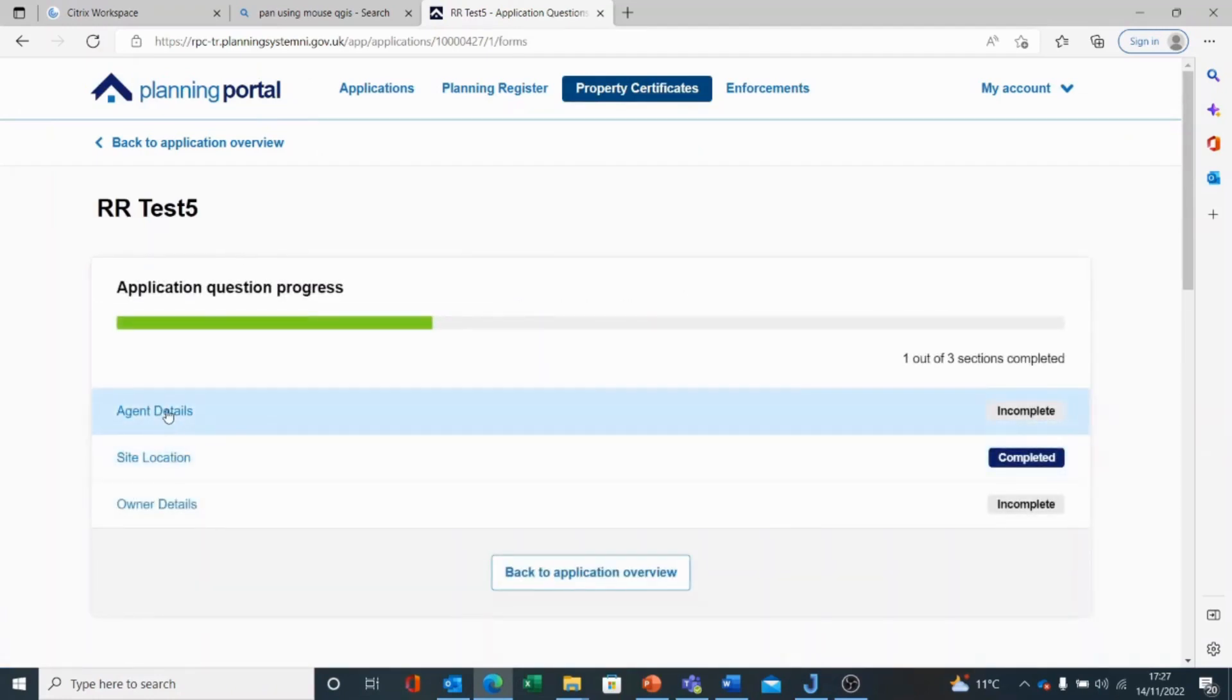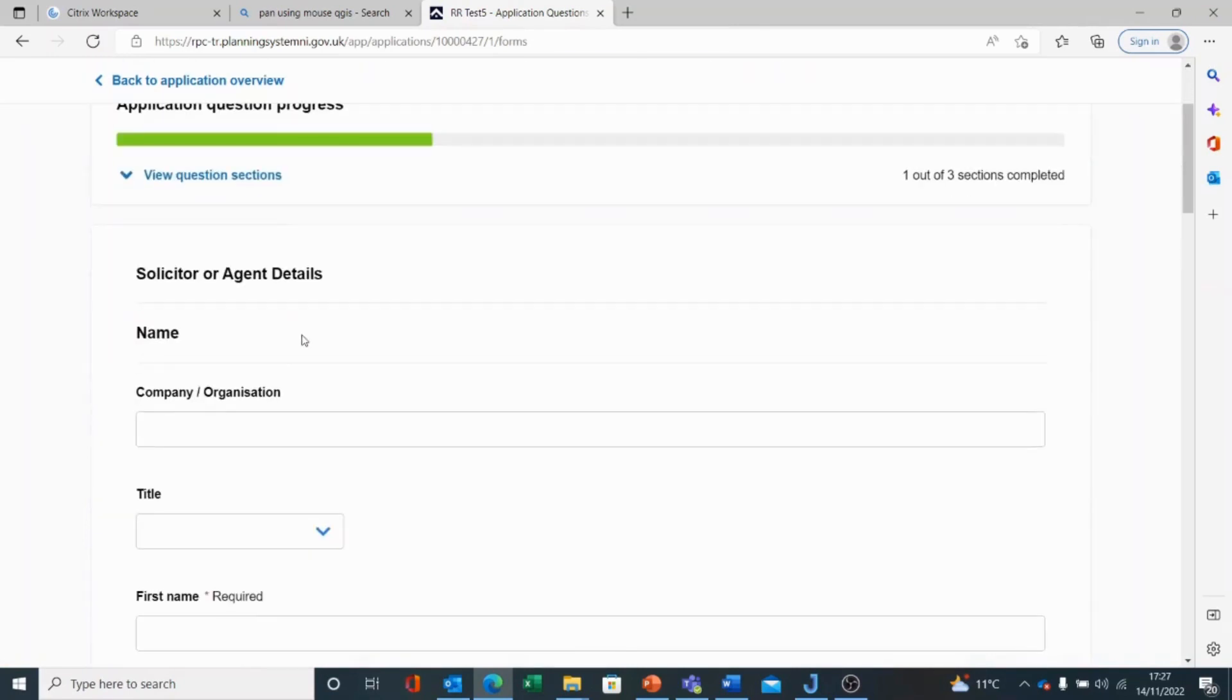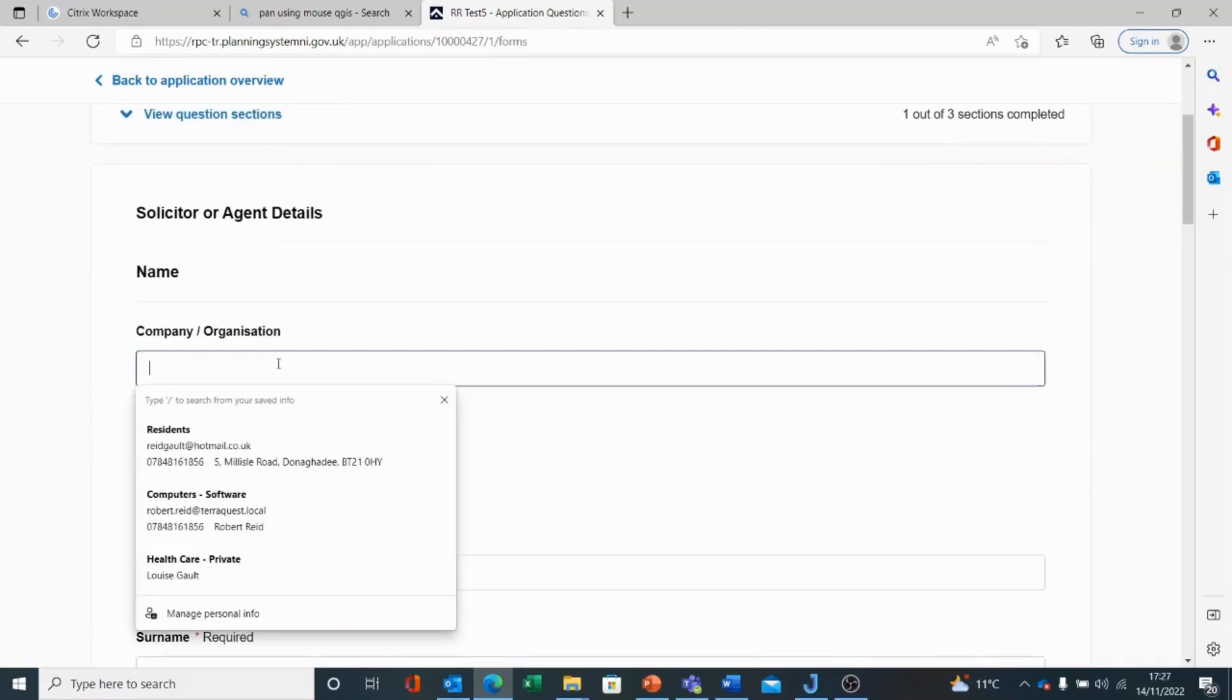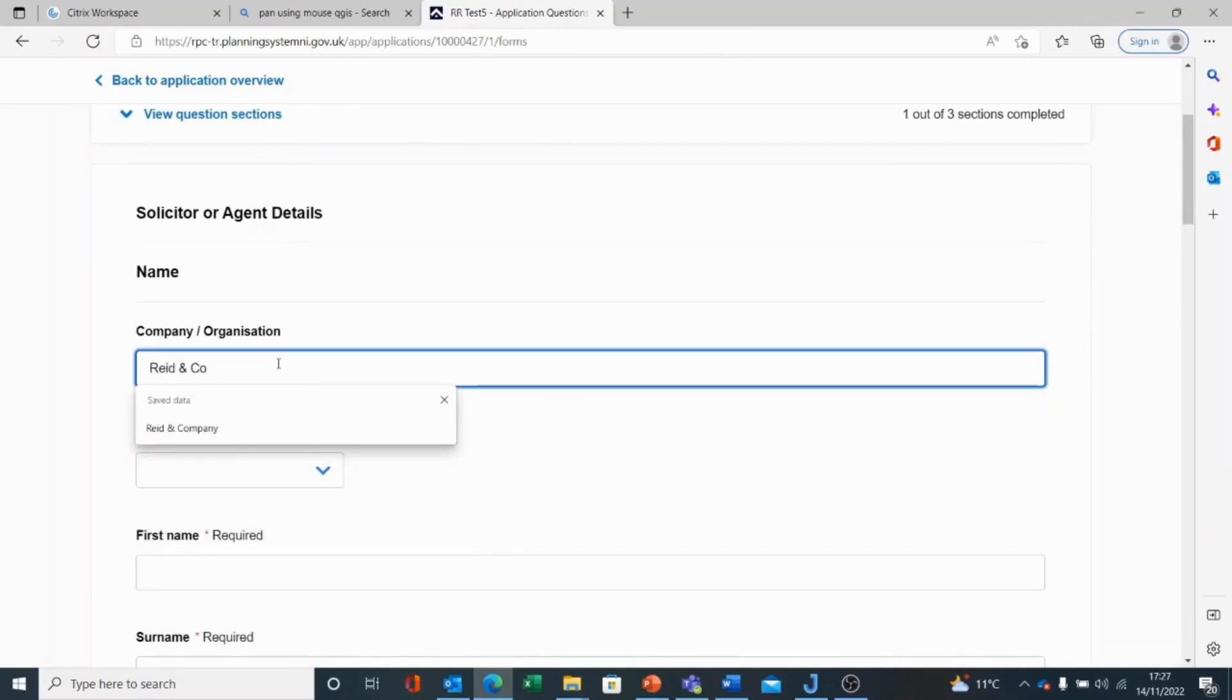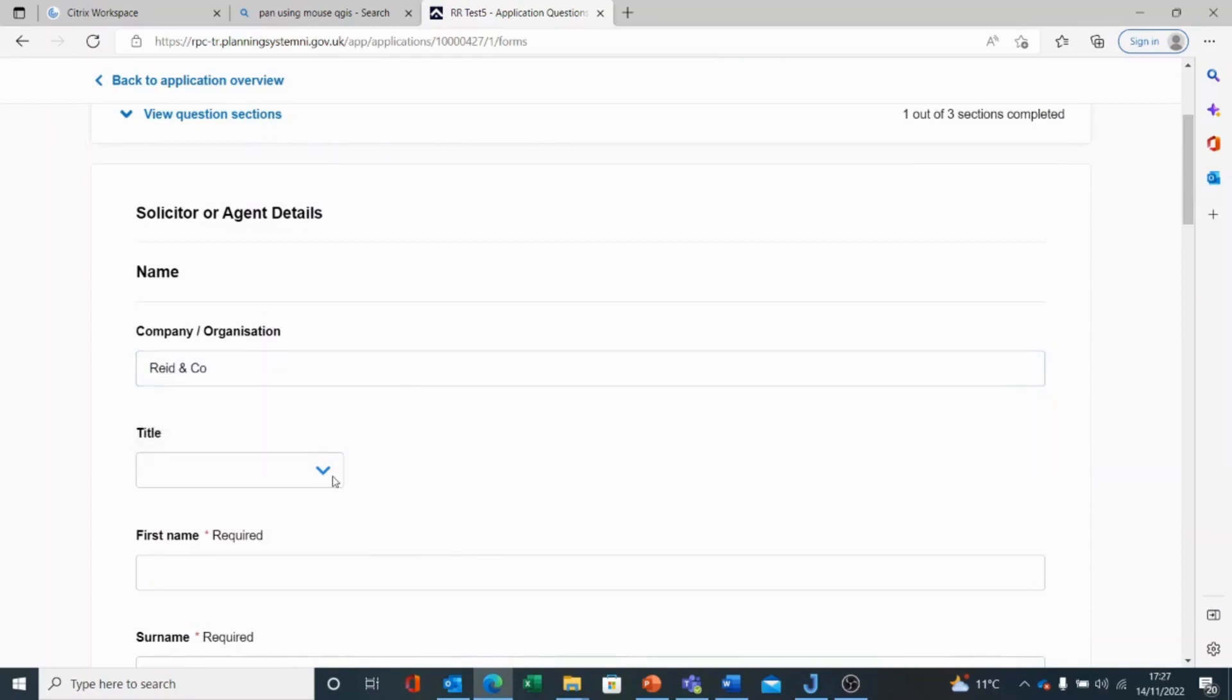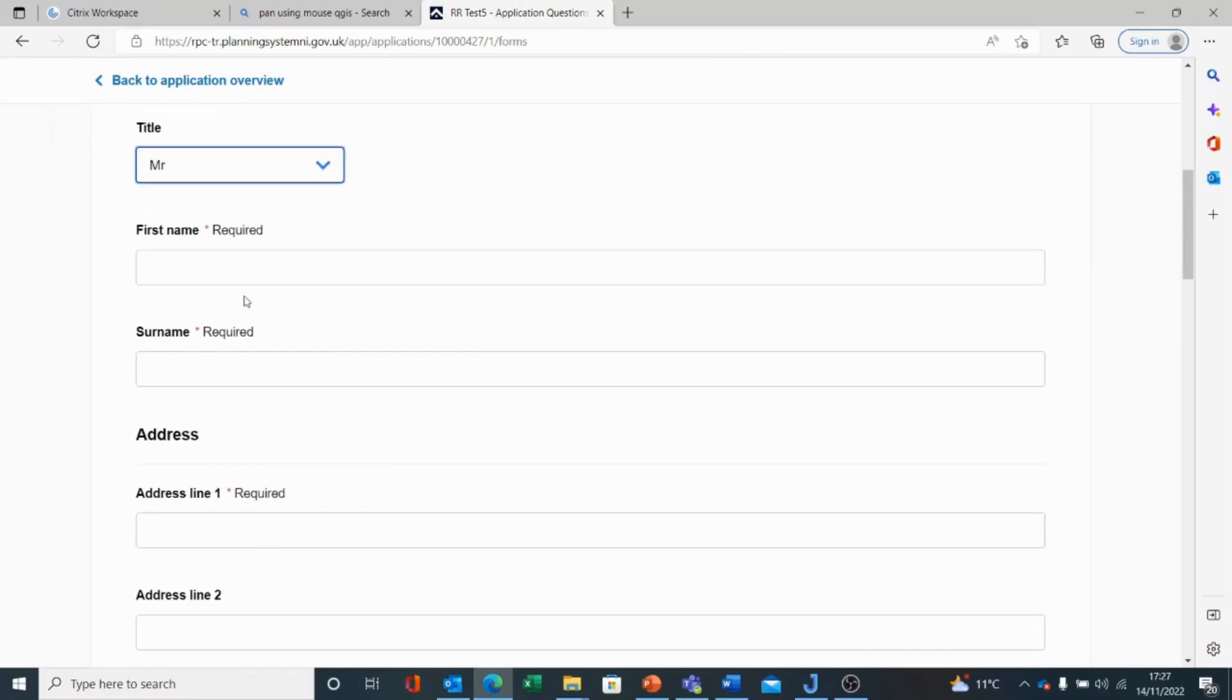If I click on agent details, I can then click and enter my agent details. I can enter the name of the applicant.